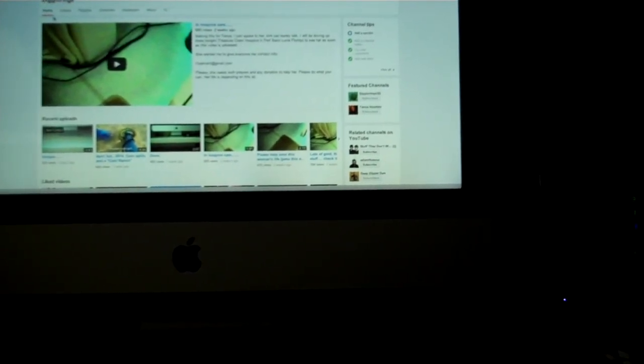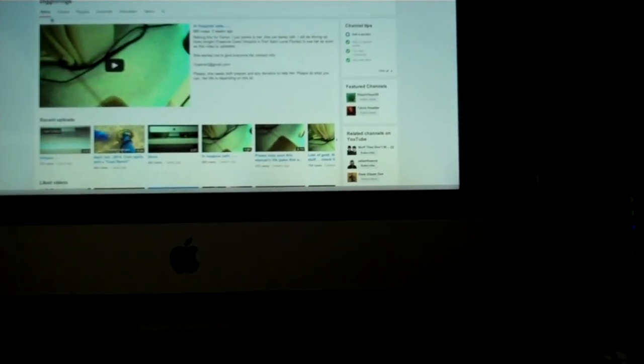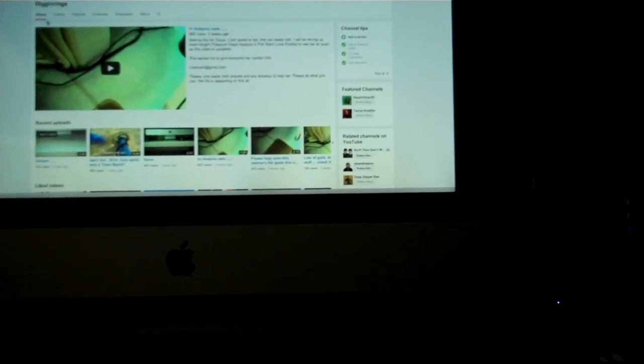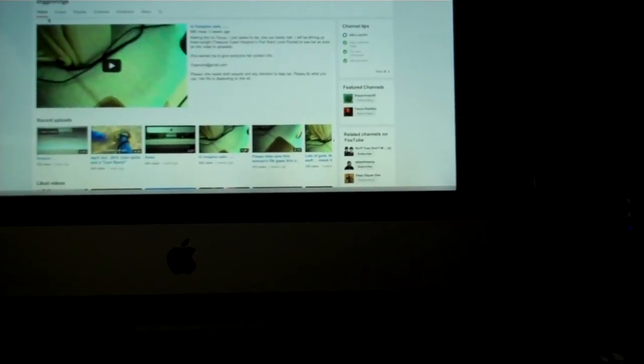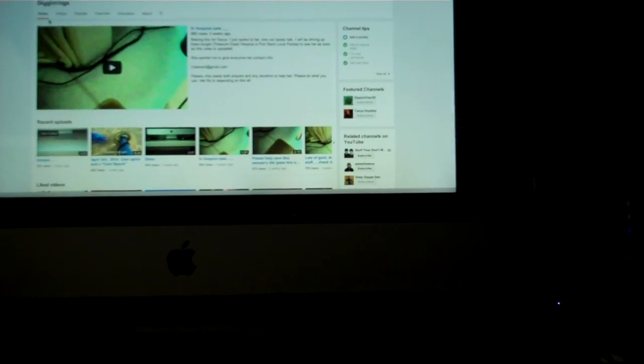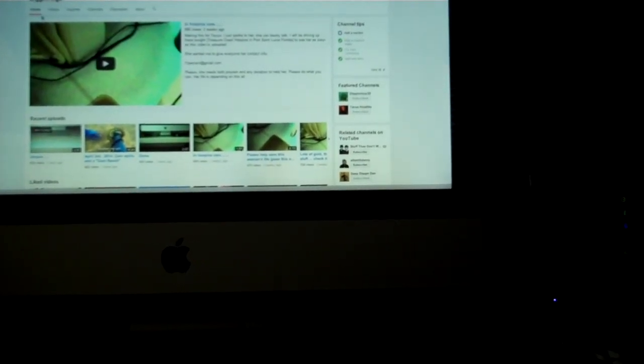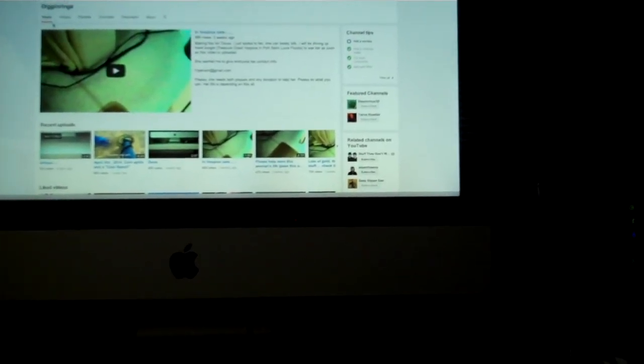So y'all have a great weekend and thanks for watching and thanks again for making my channel what it is. 3,000 subscribers, wow that's pretty cool. So have a great day, see you next time.